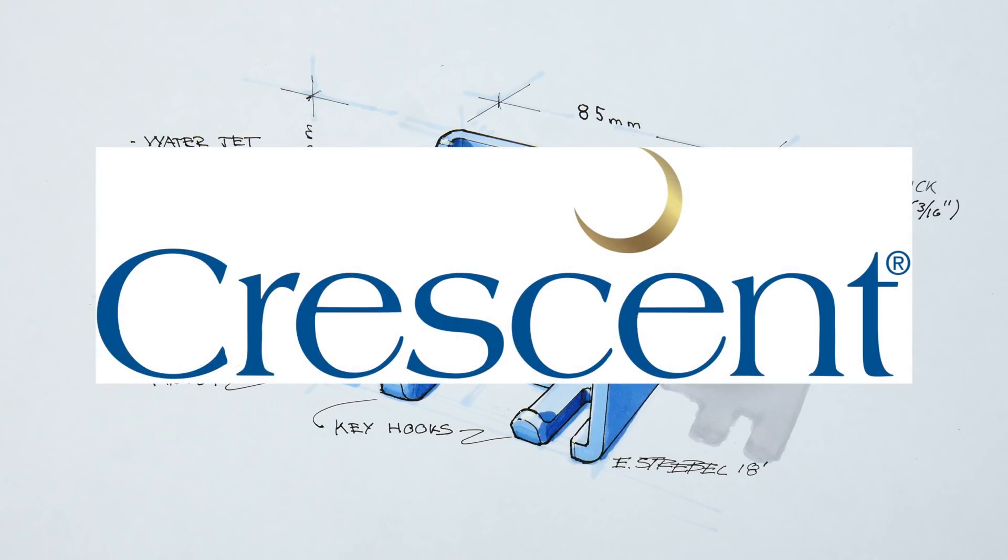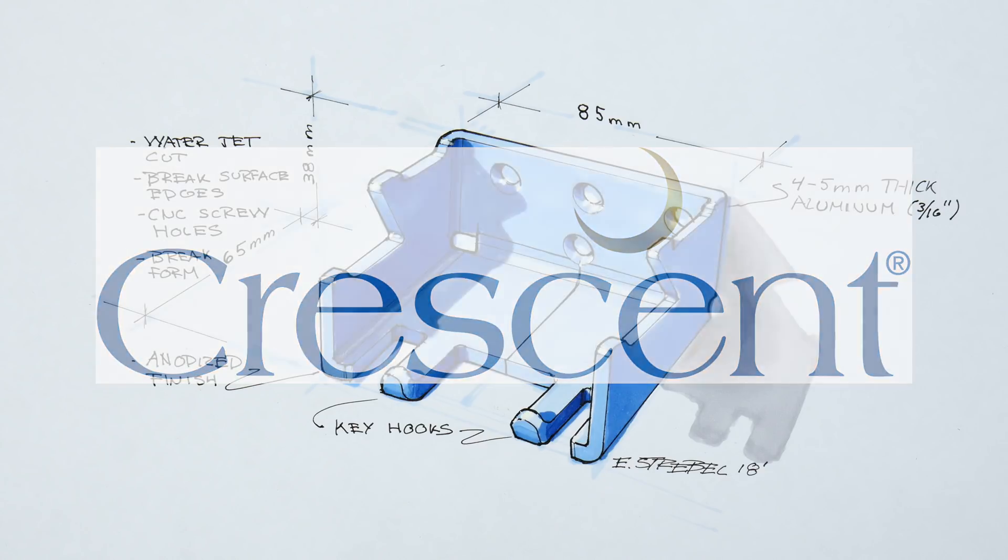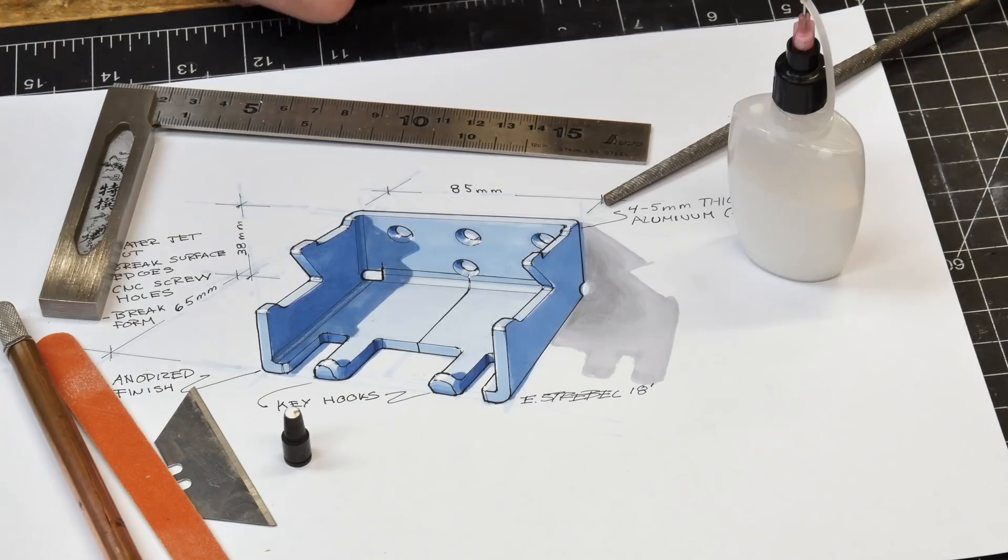This video is sponsored by Crescent Cardboard. Crescent, manufacturing materials for creatives for five generations in the Chicagoland area since 1902.